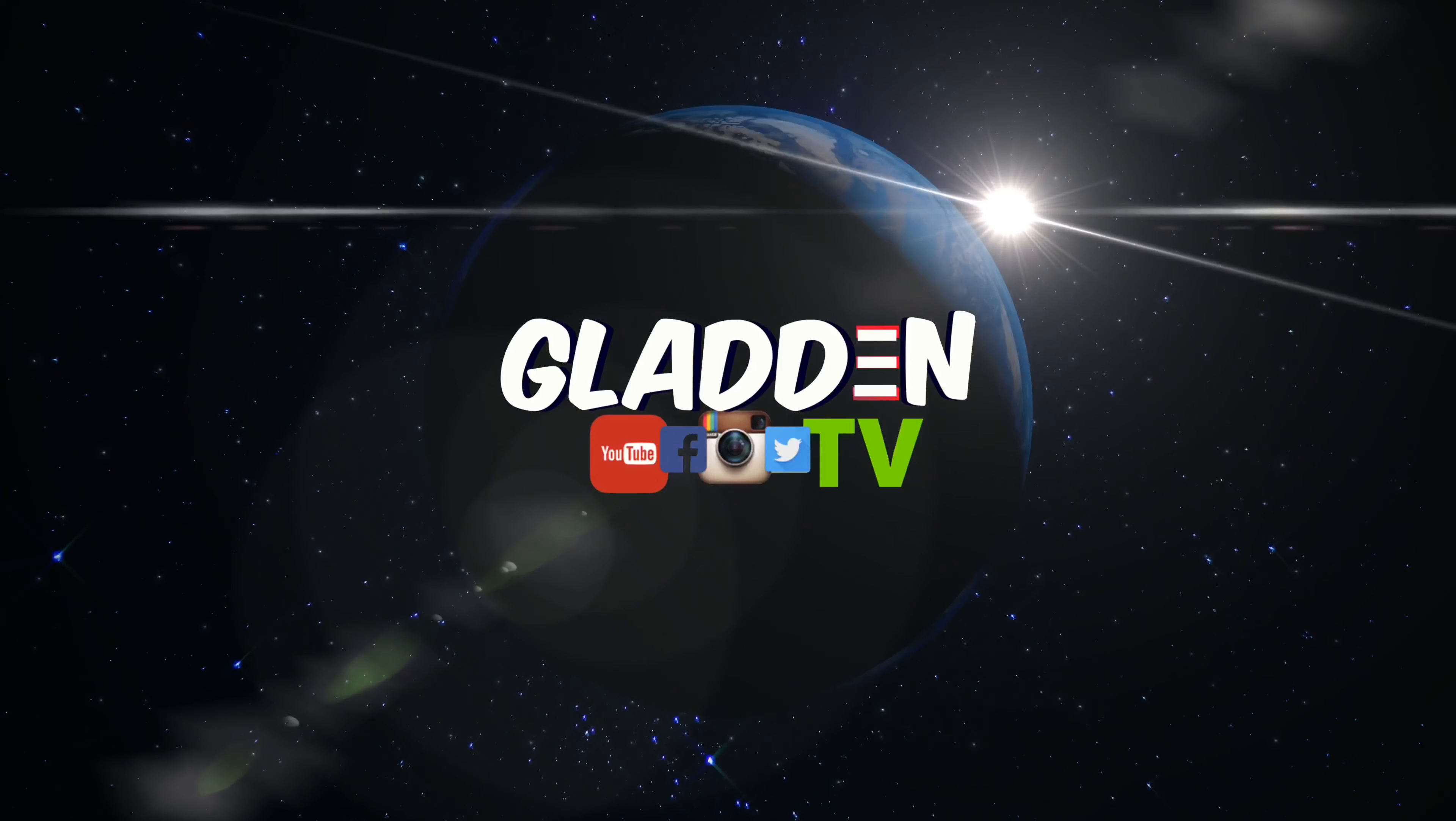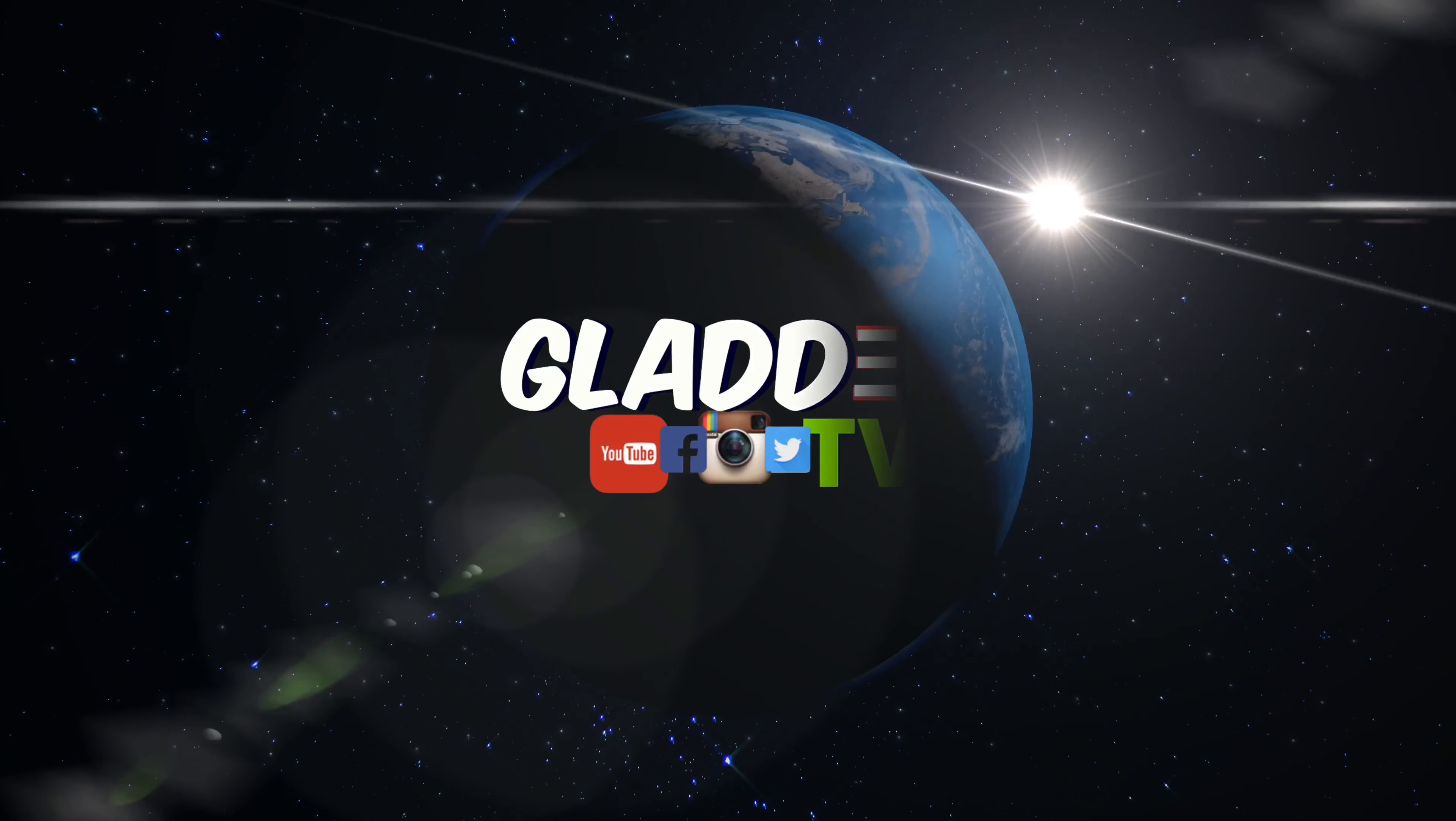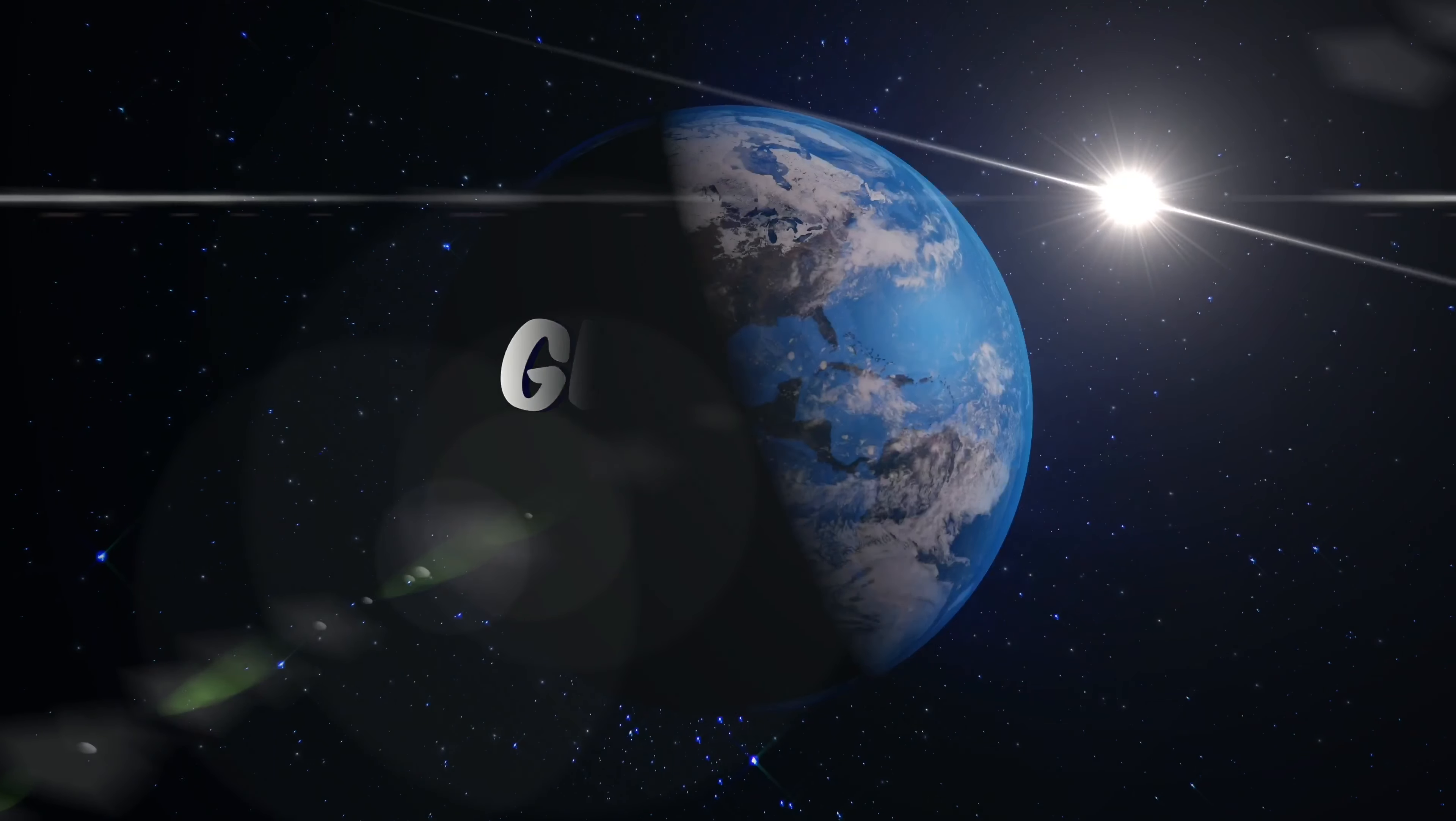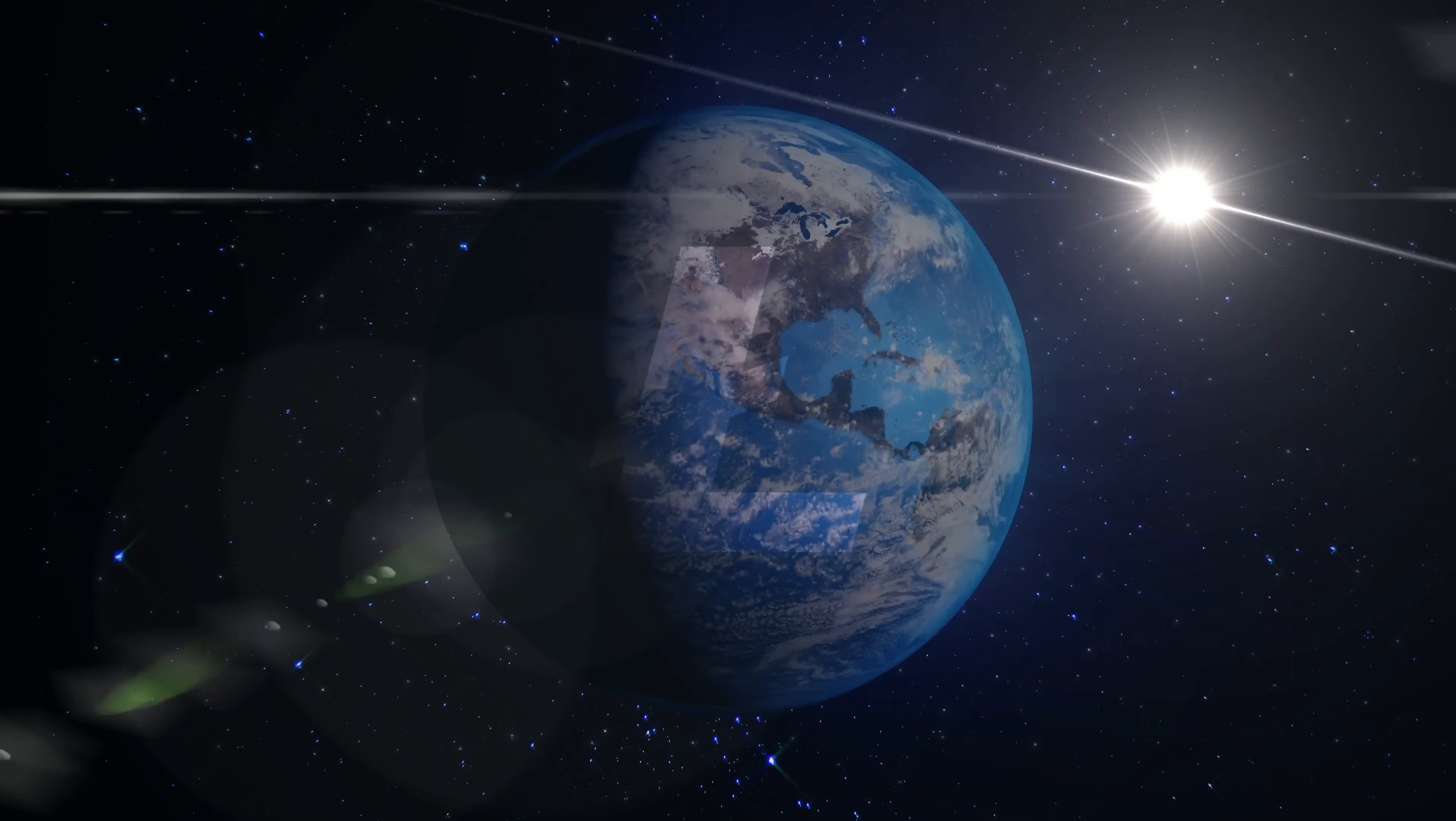Whose world is this? It's George, George, George. Previously on Gladden TV.